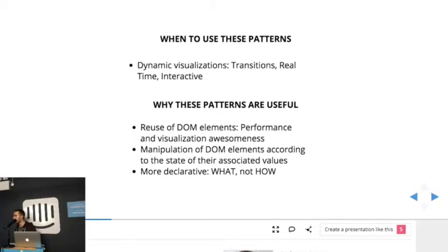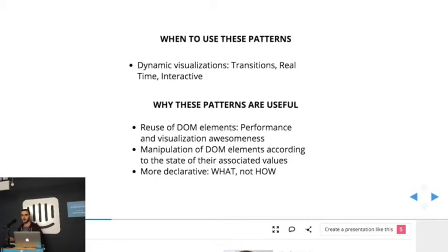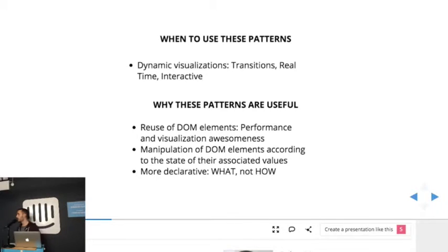And so these patterns that I'm going to show are useful when you are building a dynamic visualization. If it's static, it doesn't make sense to use this.